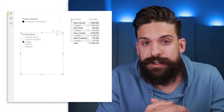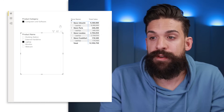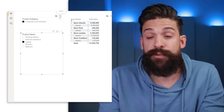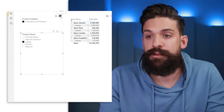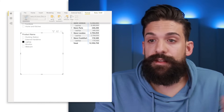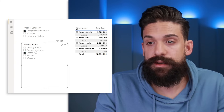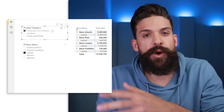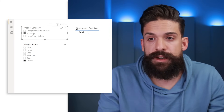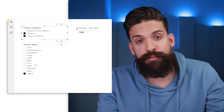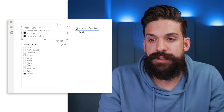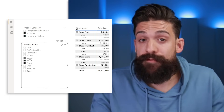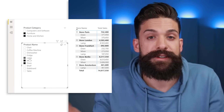So filter flows in both directions. If you want to change that, go to the product name slicer, go to Format, then Edit Interactions, and set it so the product slicer does not filter the product category slicer. Once you turn off edit interactions, changing the product slicer no longer filters the category slicer, meaning all product categories are always visible. We can select furniture and home and kitchen and see all products in those categories.